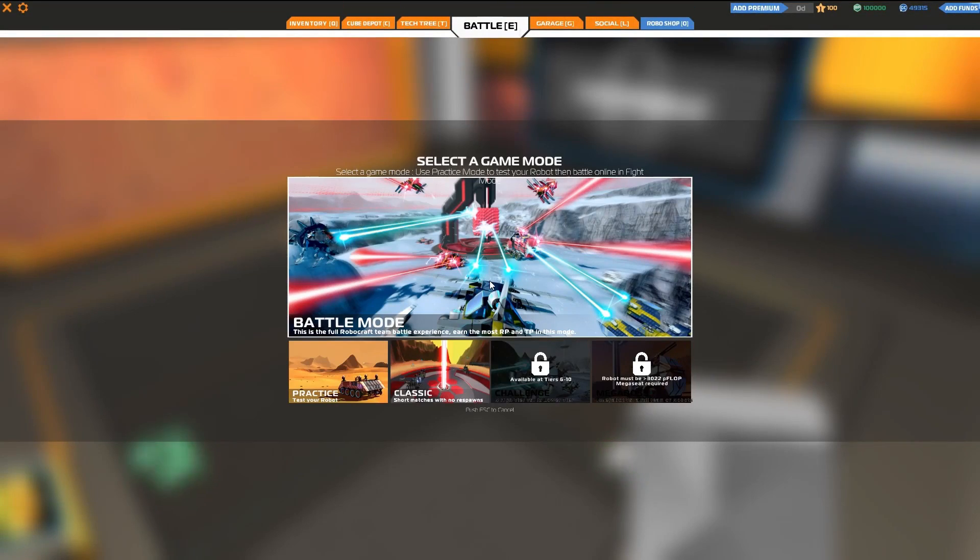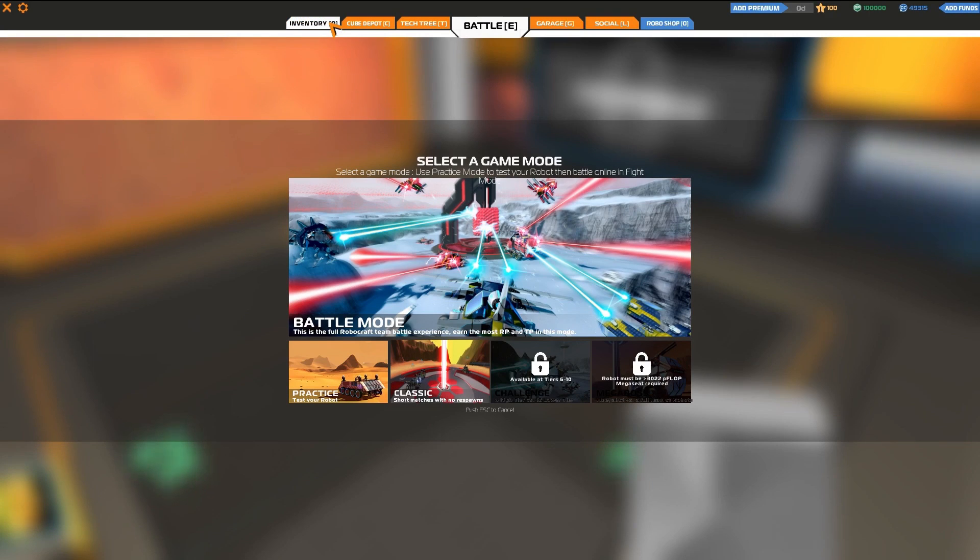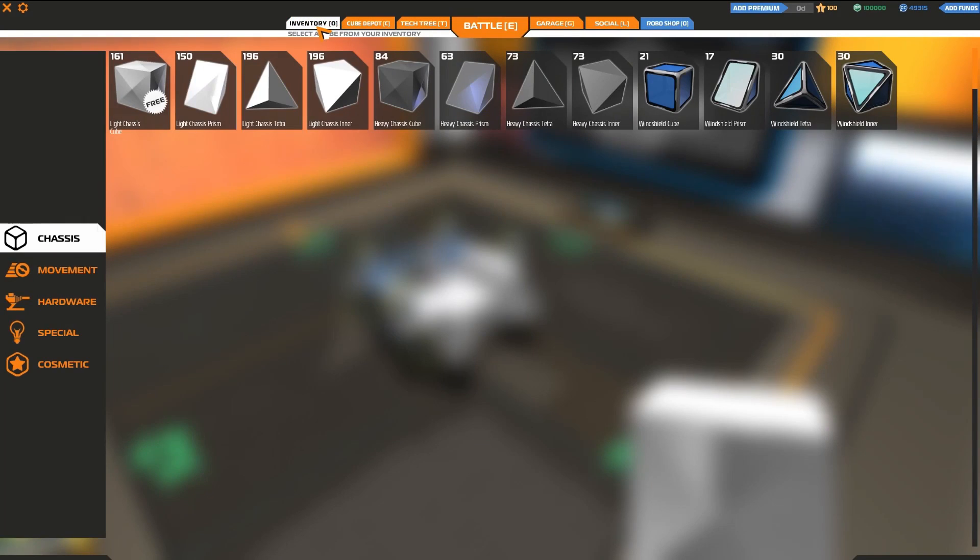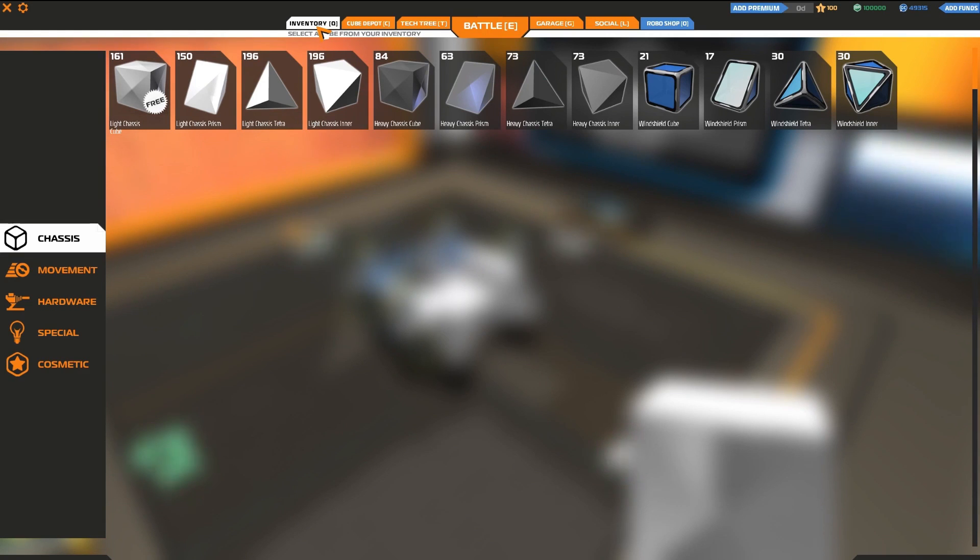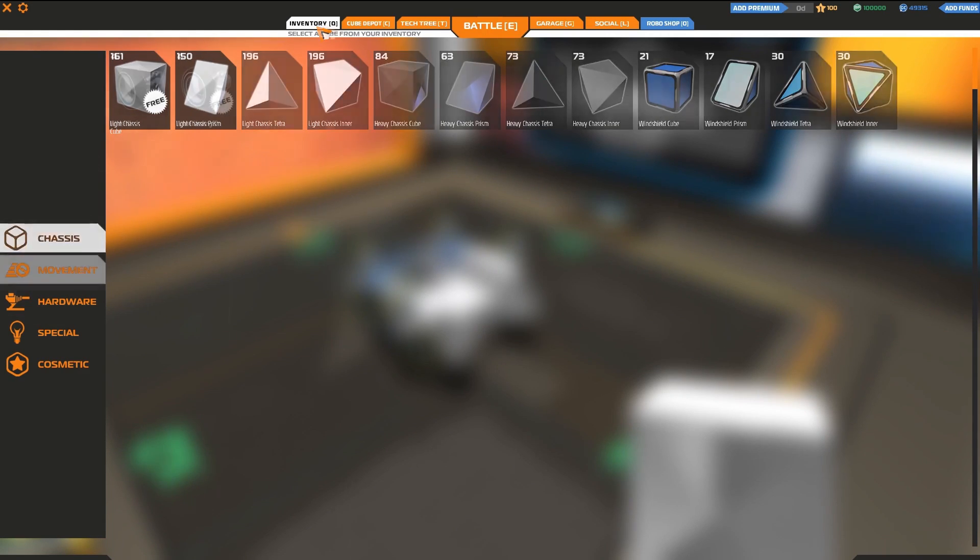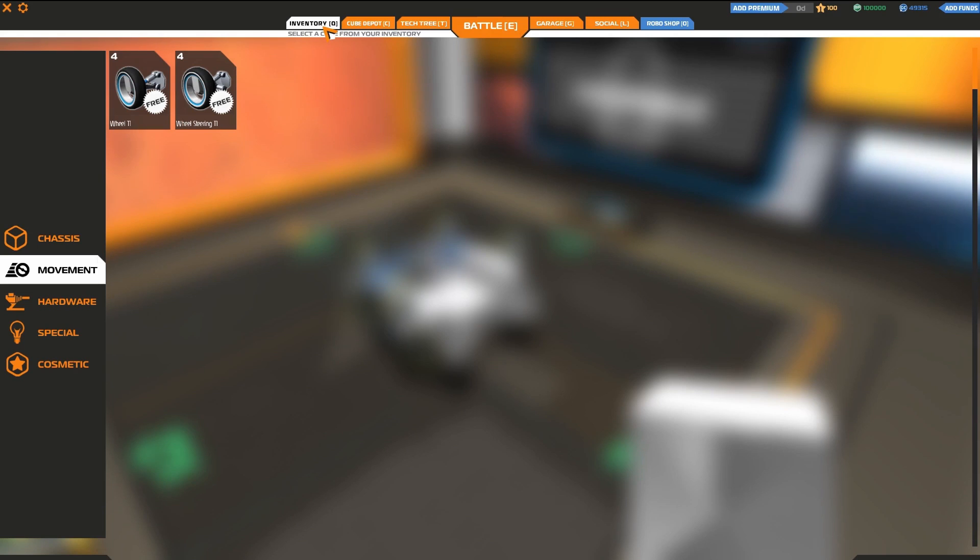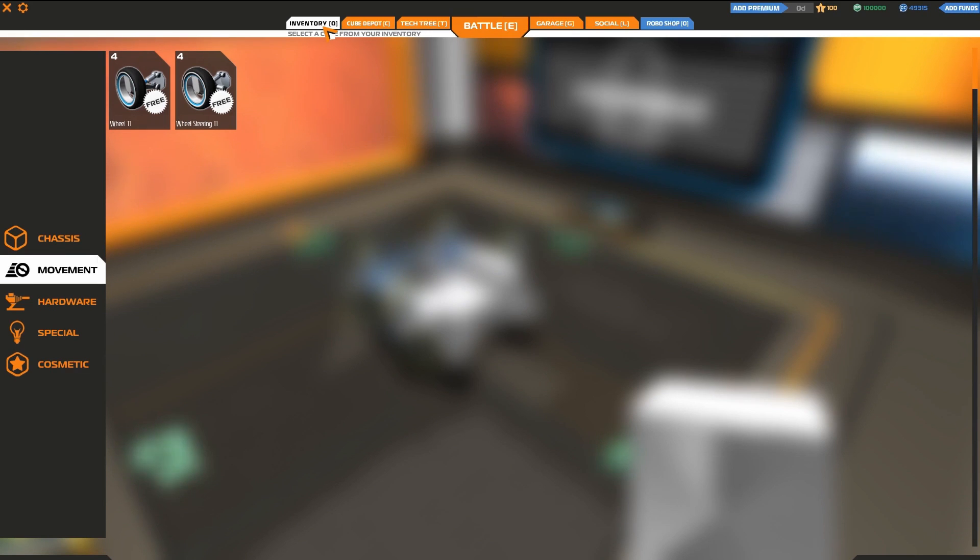Let's start with your inventory, accessible by pressing Q. This is where you store all of the blocks you currently own, and they're split into five categories. These are Chassis, where you'll find armor cubes. Movement - in the beginning, you'll only have access to wheels, but as your career as a Roboteer progresses, you'll gain access to more exotic modes of transport.